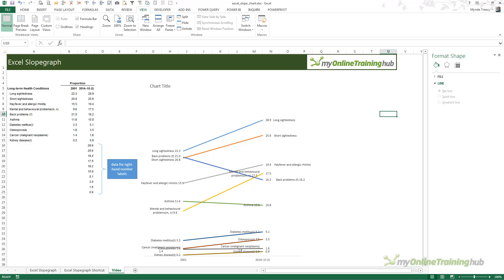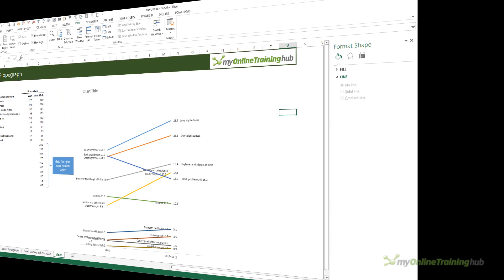So, there's a way to create slope graphs in Excel. It's quite laborious, but they are very effective for showing the degree of change in data over time. They're worth the effort in certain situations.